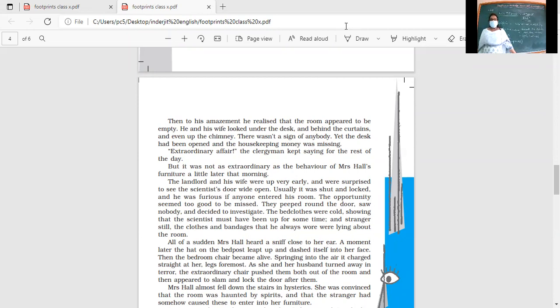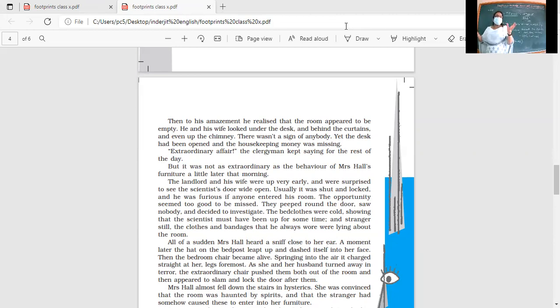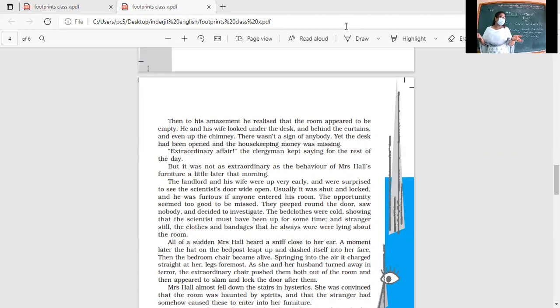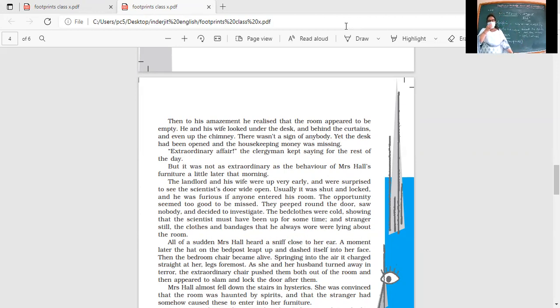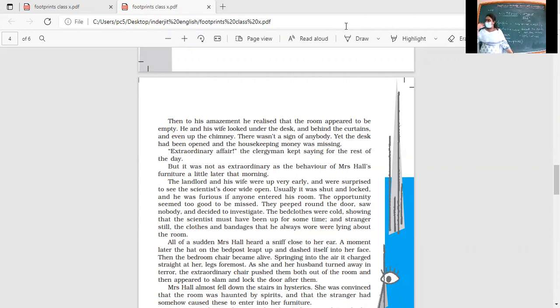They peeped around the door, saw nobody, and decided to investigate. The bedclothes were cold, showing that the scientist must have been up for some time. And stranger still, the clothes and bandages that he always wore were lying around the room. His clothes were there, his bandages were there, but he was not there.